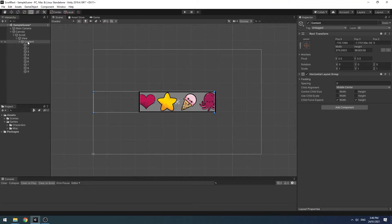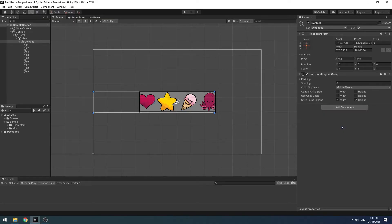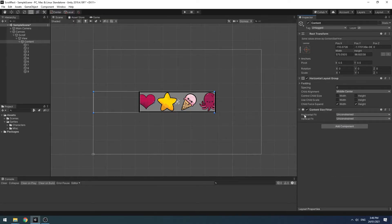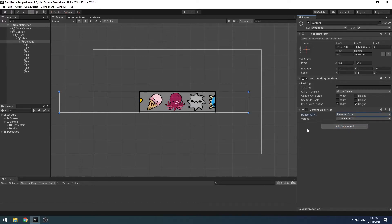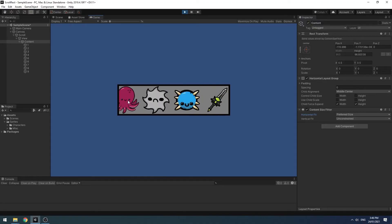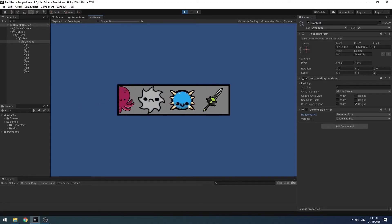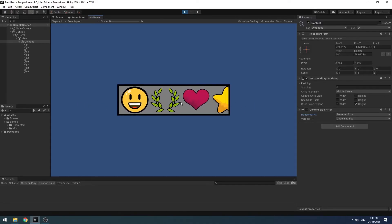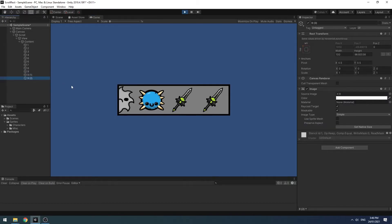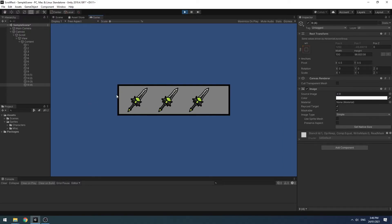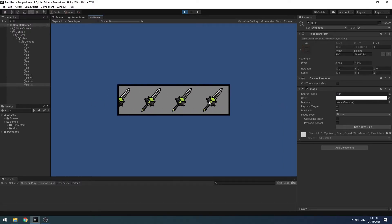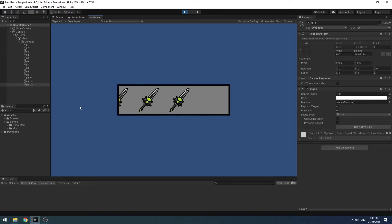So what you can do in this scenario is you go to your content and you add a content size fitter. And as this is a horizontal content, we'll use horizontal fit and I'll choose preferred size. So that will always completely encapsulate the bounds of the children elements. As you can see there, and it's perfectly stopping on both sides. Now, this will still work if I add more items to the scroll rect. So that's a good way to use a scroll rect if you have dynamic content.